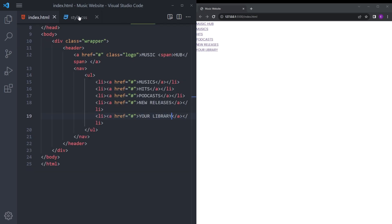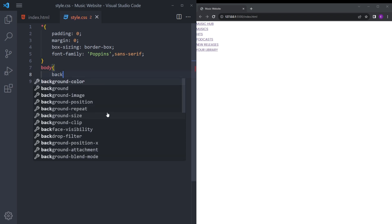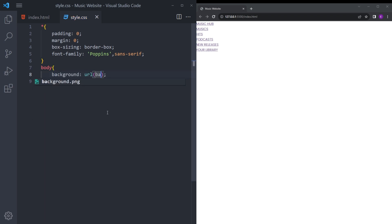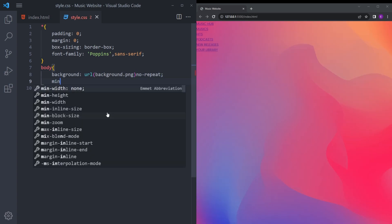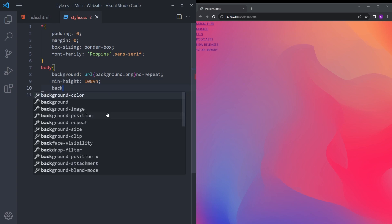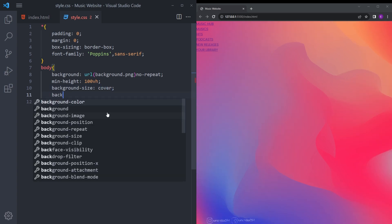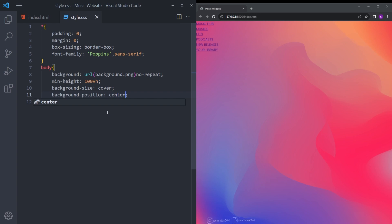First let's add the background image. I'm going to say background: background.png, no-repeat. To make it cover the whole page, set minimum height to 100vh and background-size to cover. And to center it, background-position center.